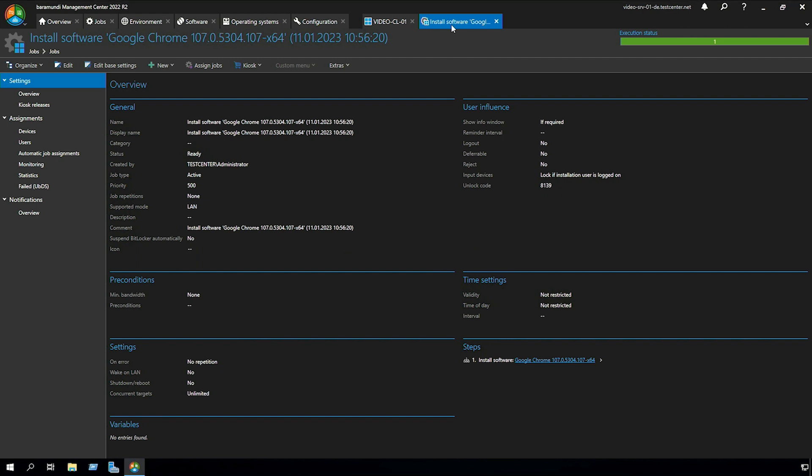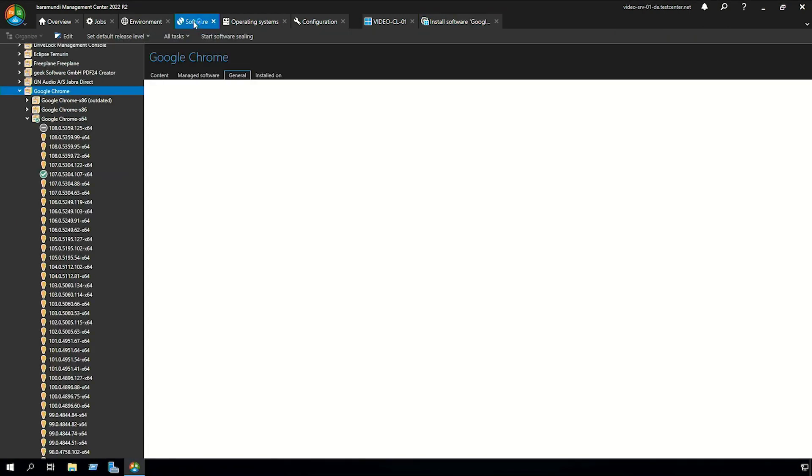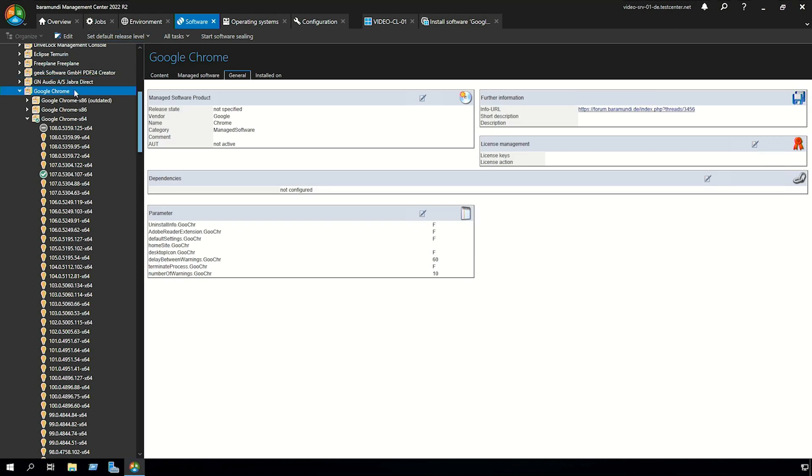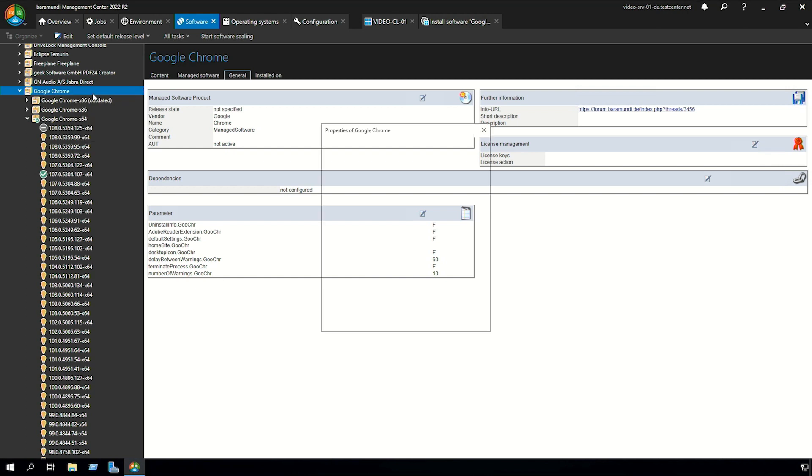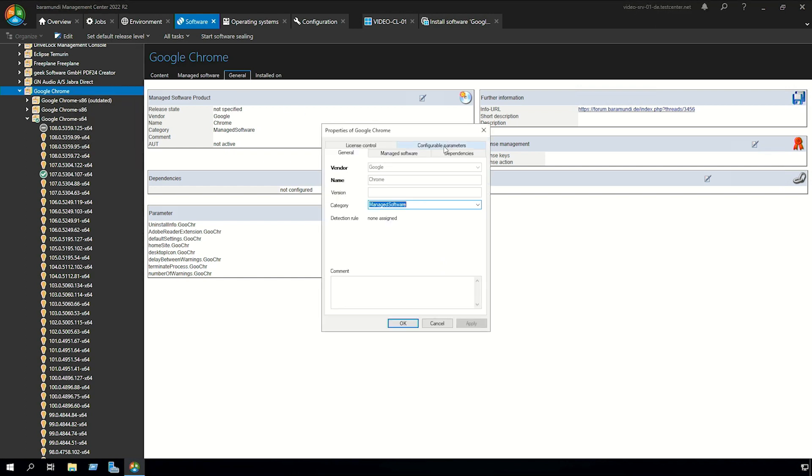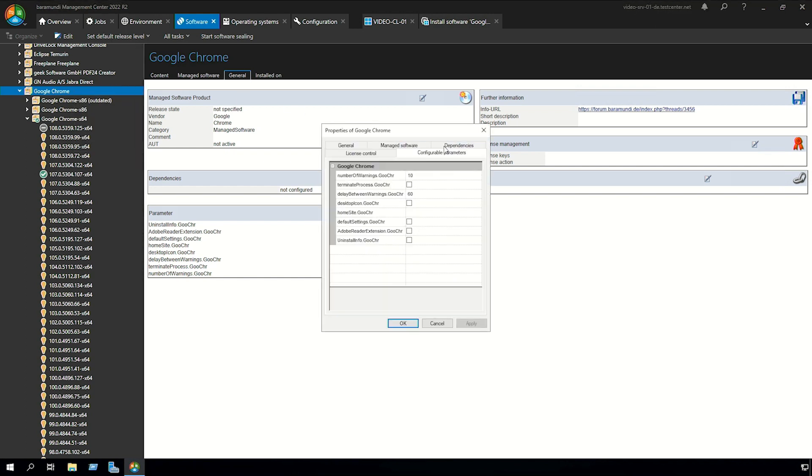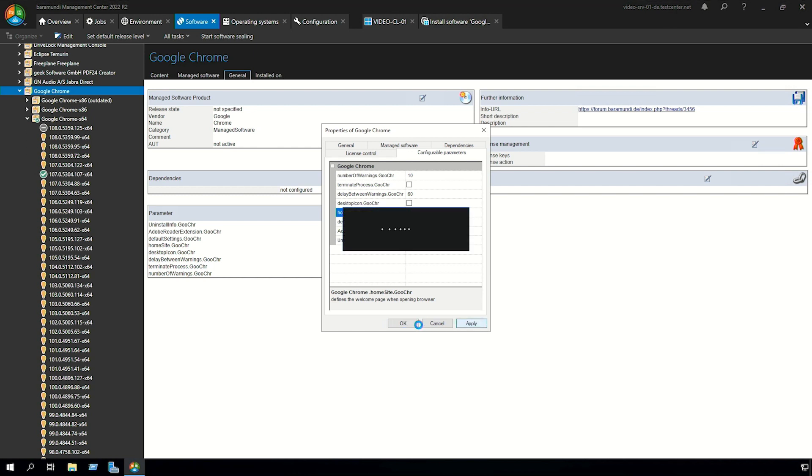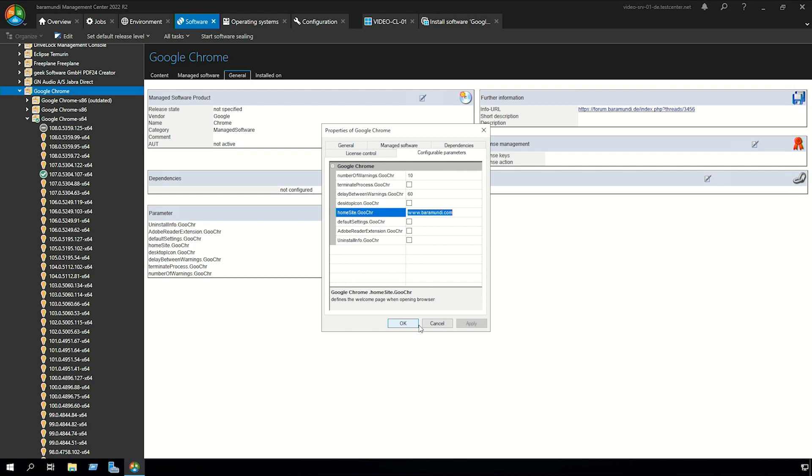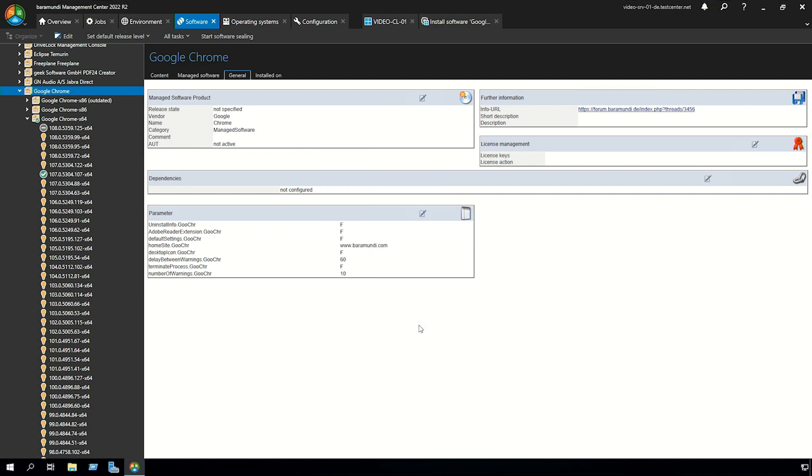For managed software applications you can add configurable parameters. For that we switch back to software. For using the configurable parameters you have to right click on the product, go to edit and there you have configurable parameters. In our case we set the home site to baramundi.com. Click apply and now if you want to install a new client with Baramundi managed software the Google Chrome home site is baramundi.com.